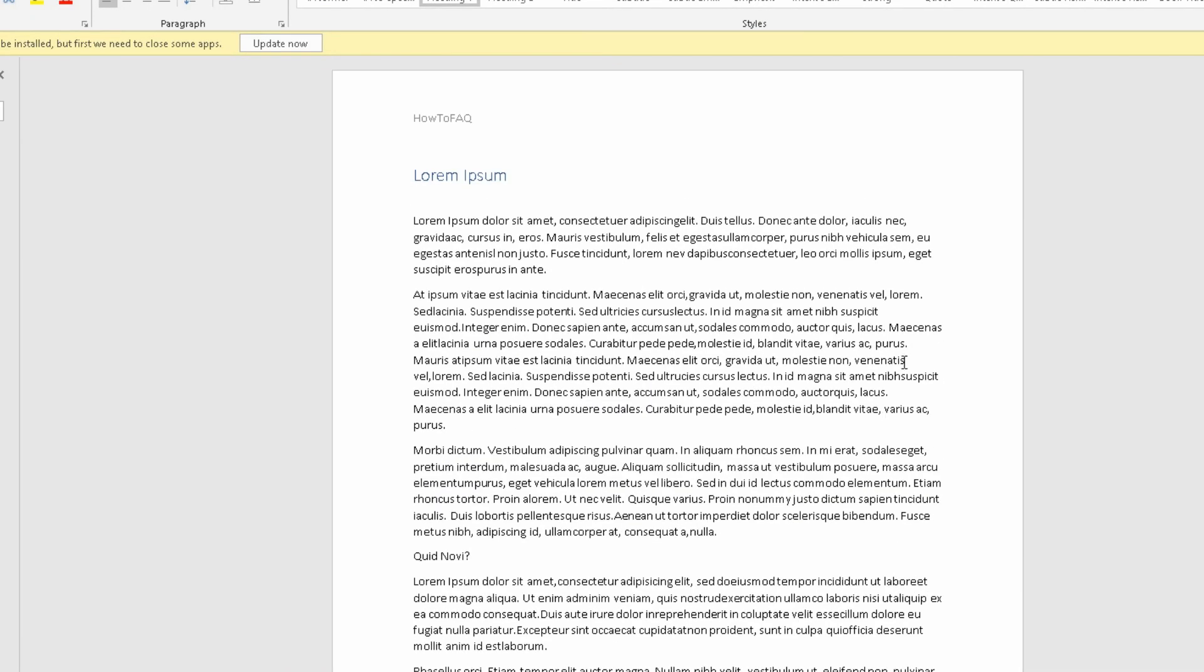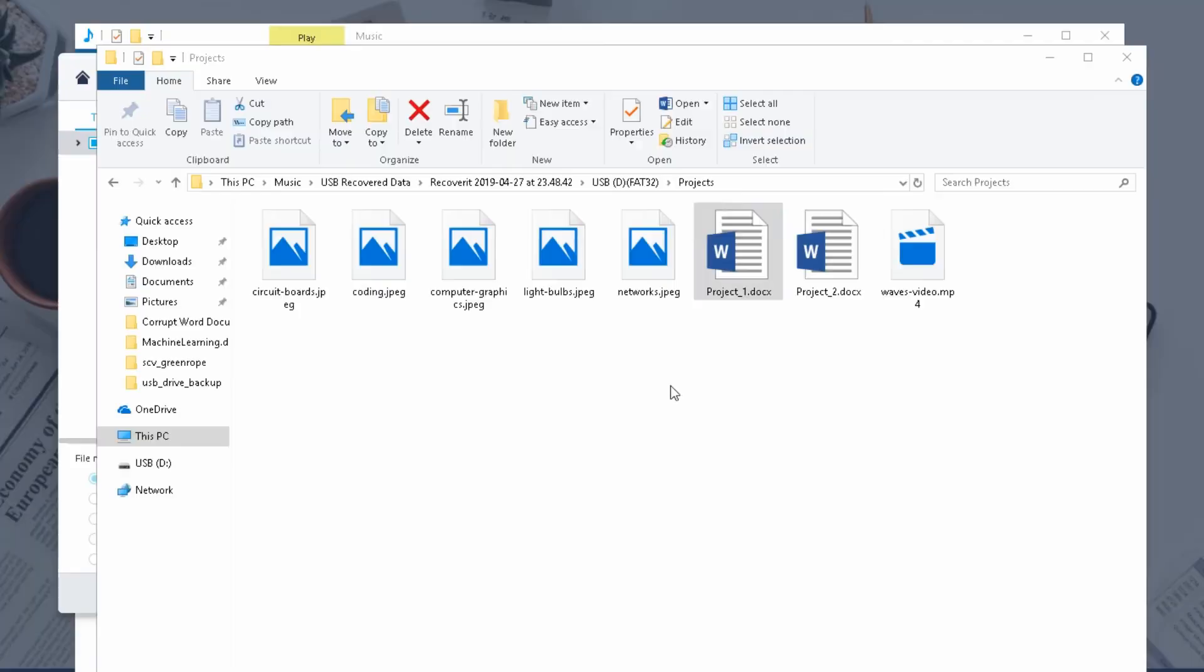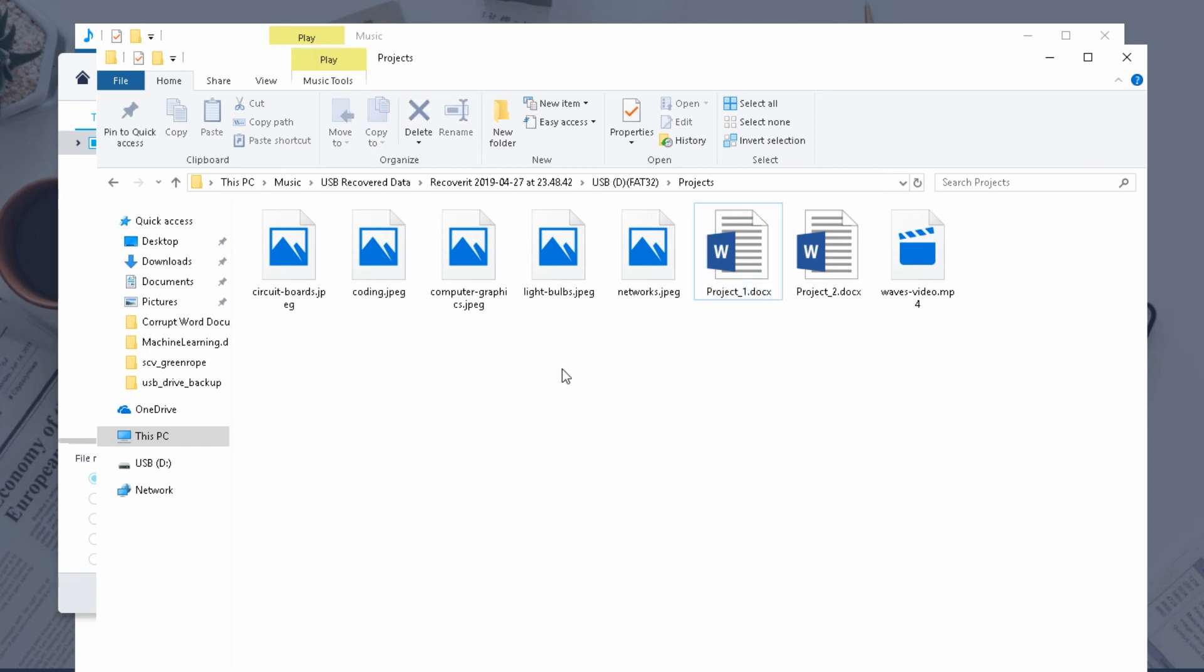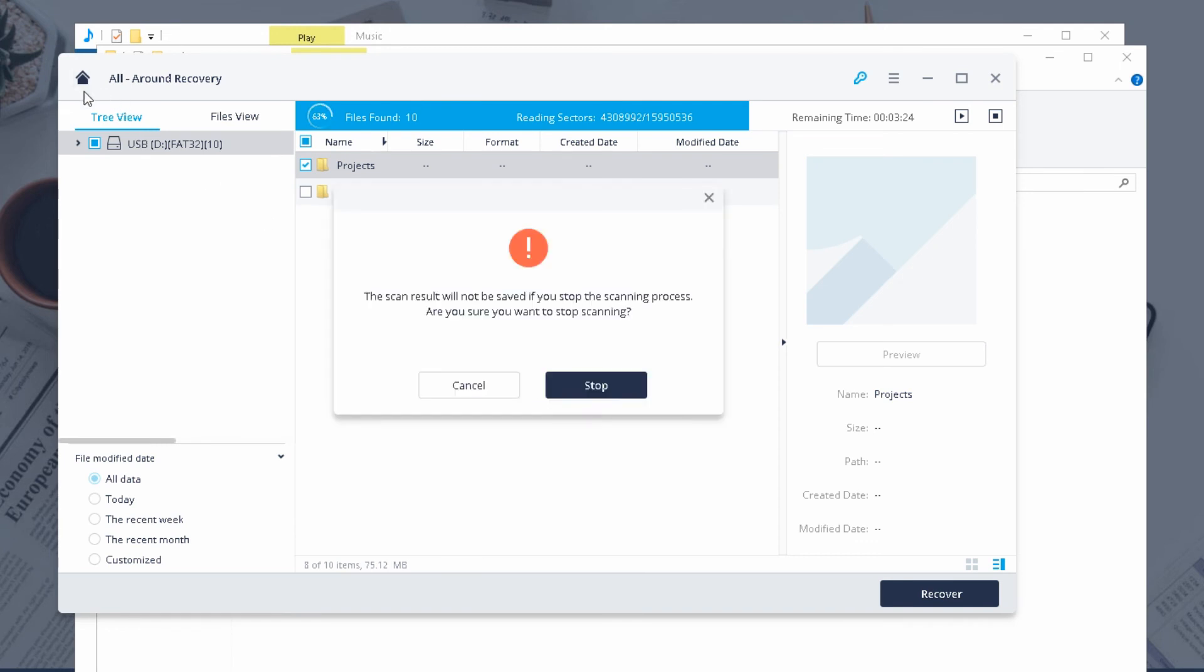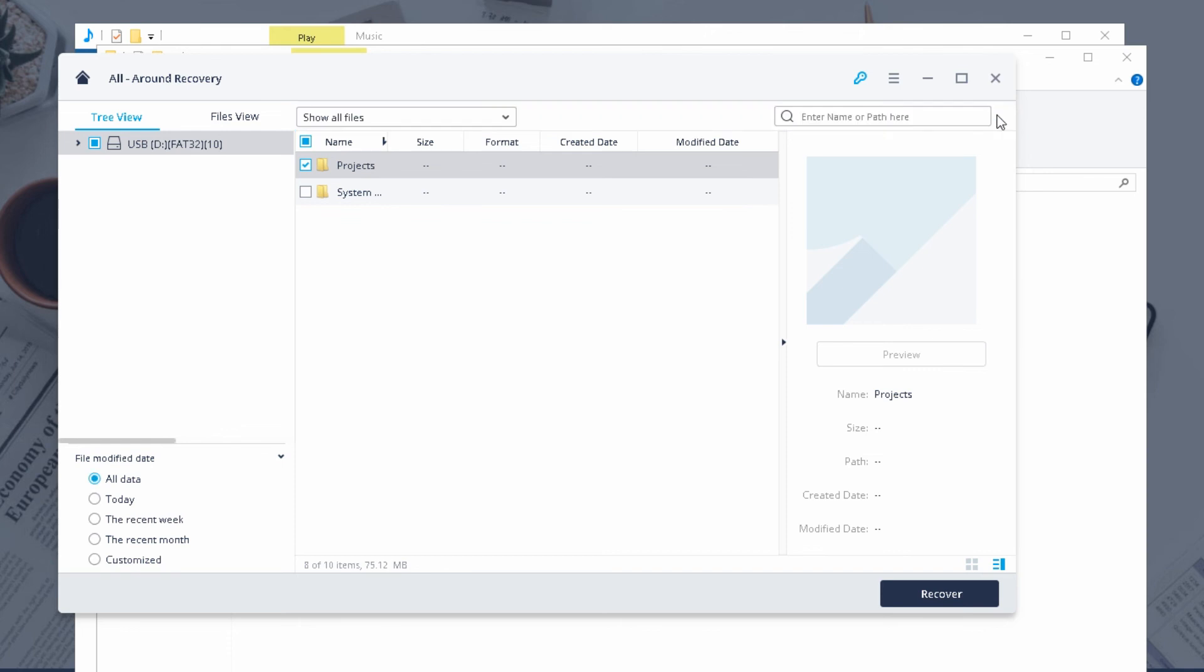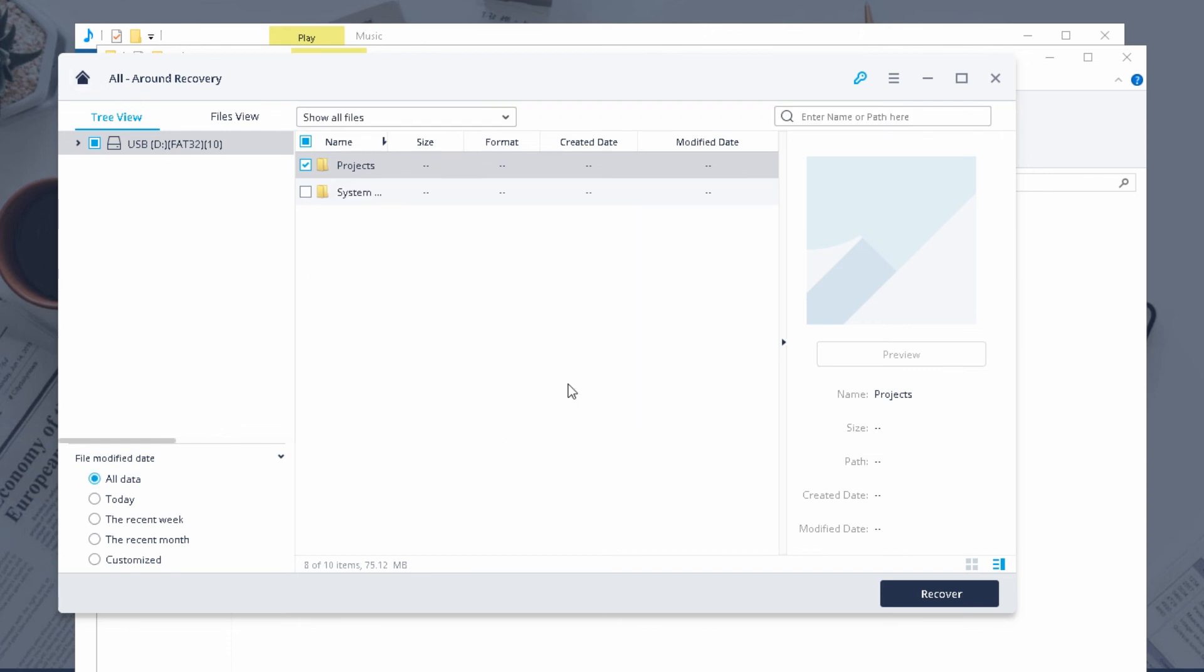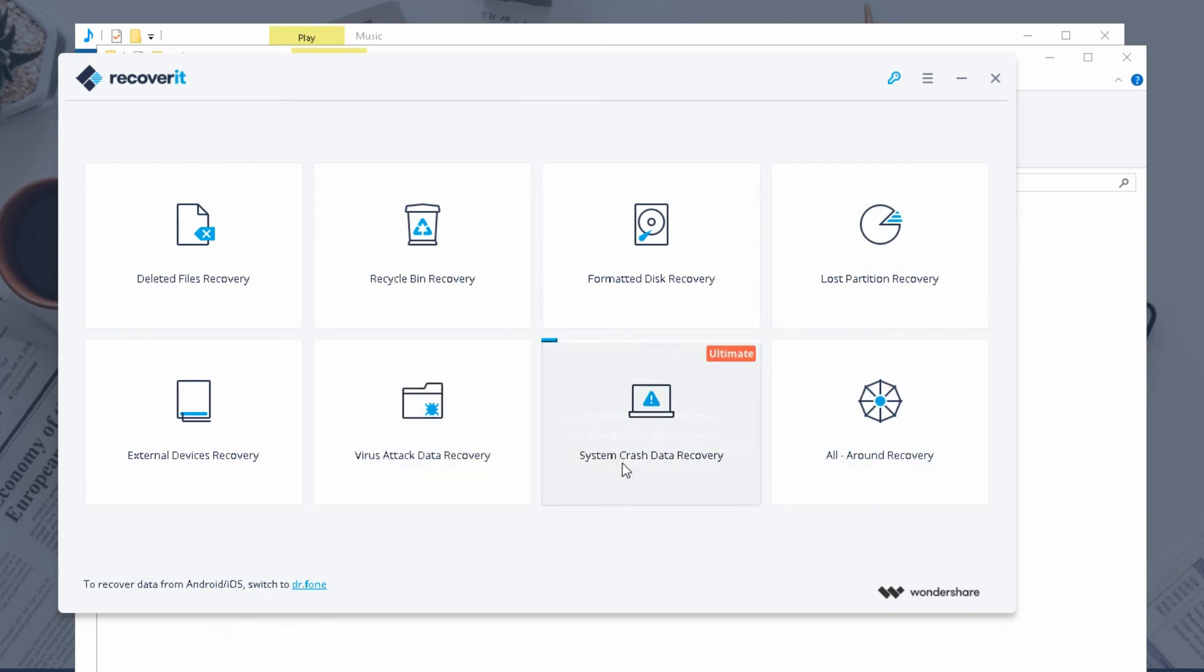Yeah I mean that was a very basic example of what this can do. This program is much more powerful than that though. This program can recover, this is just all-round recovery, but this program is pretty excellent, pretty excellent recovering different things.